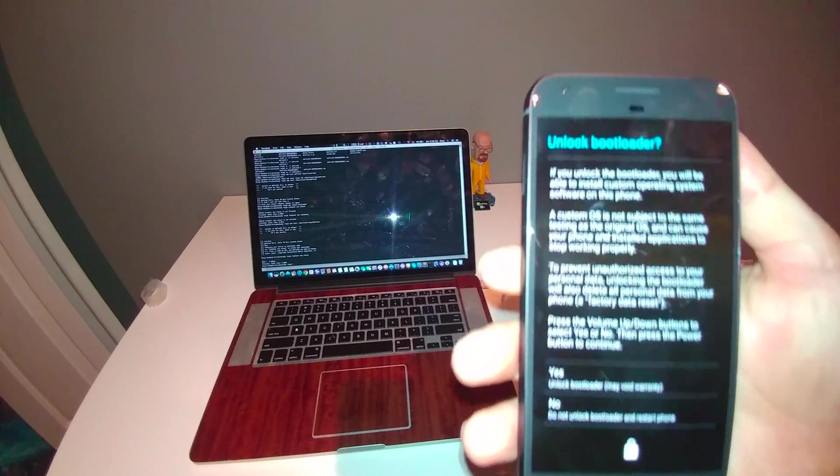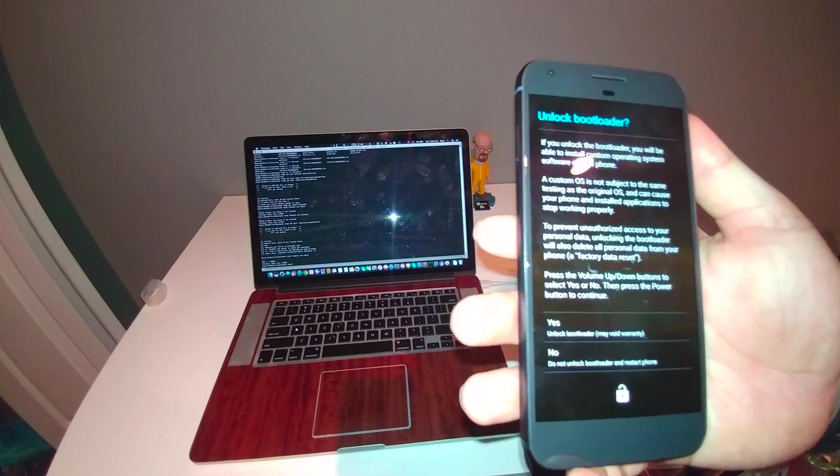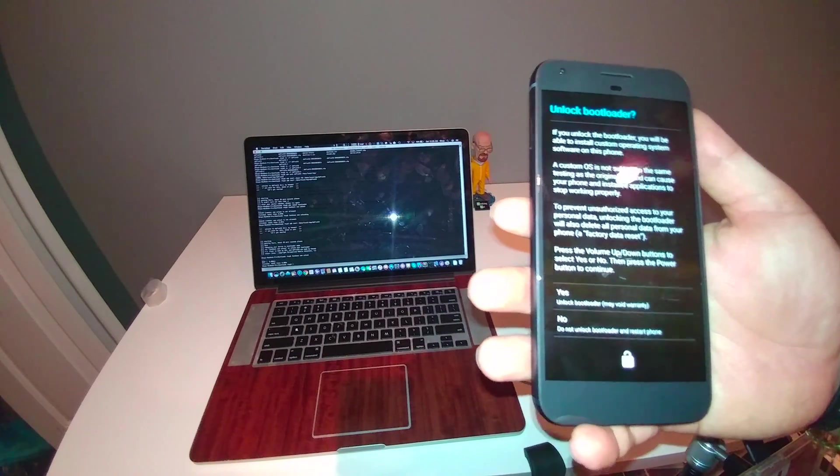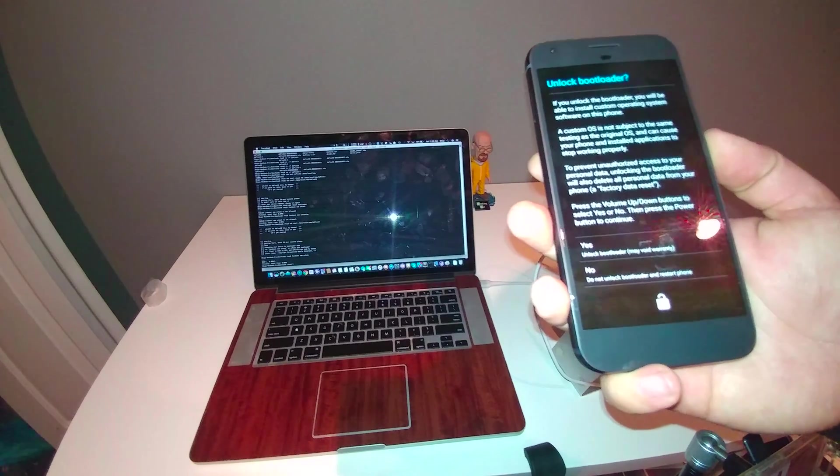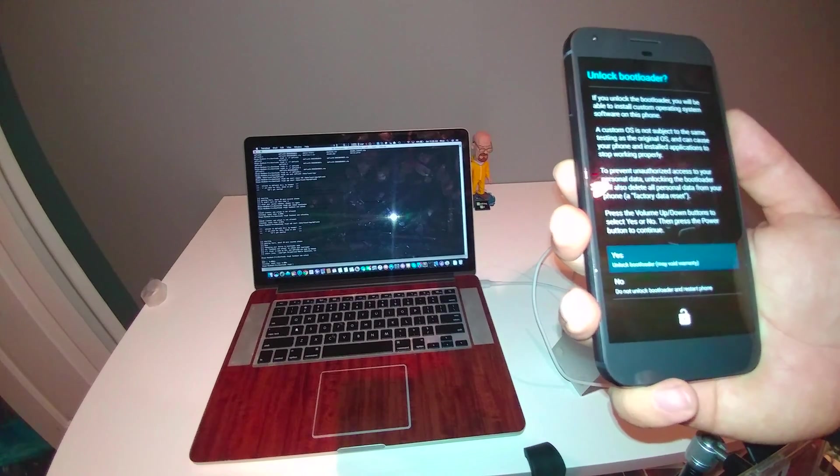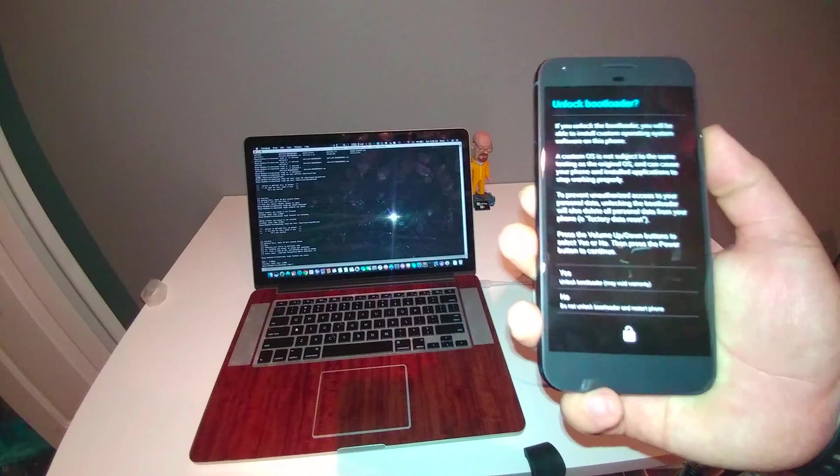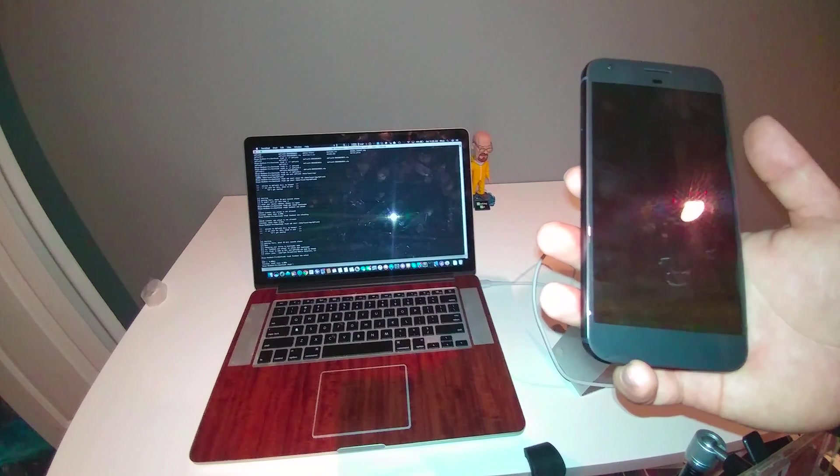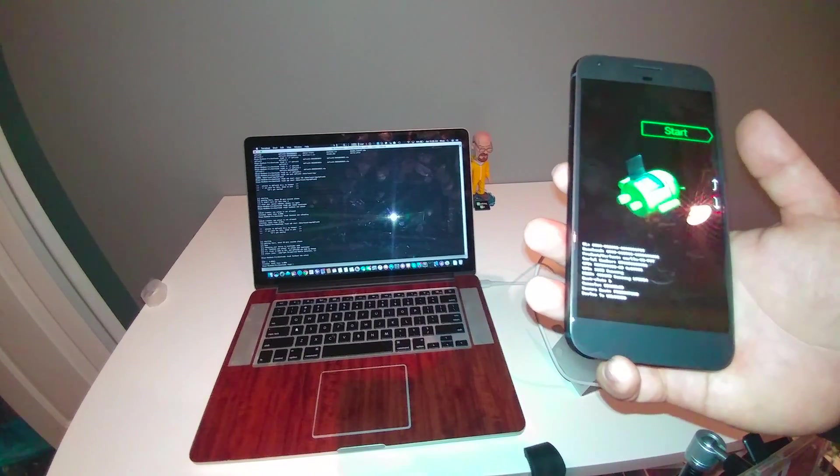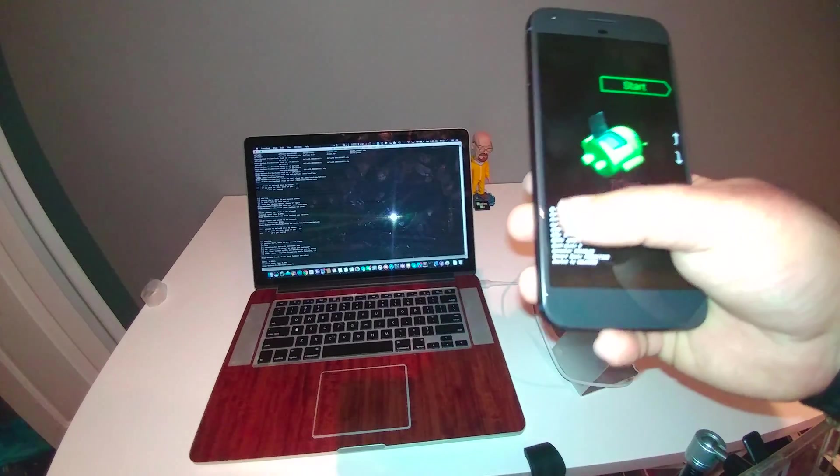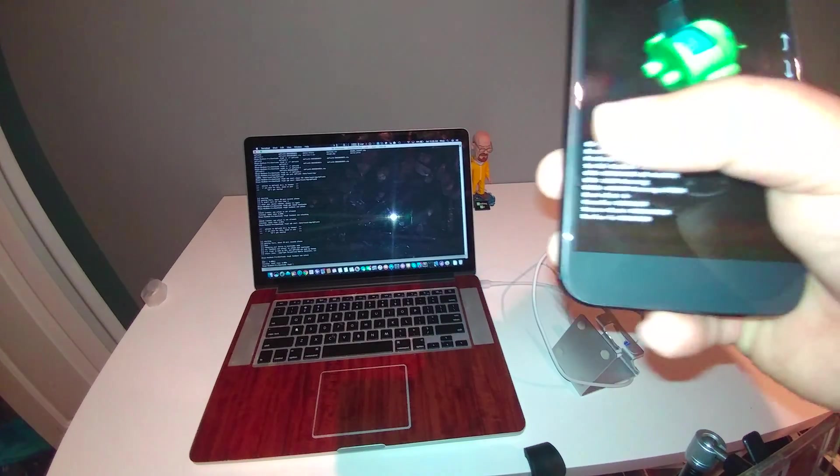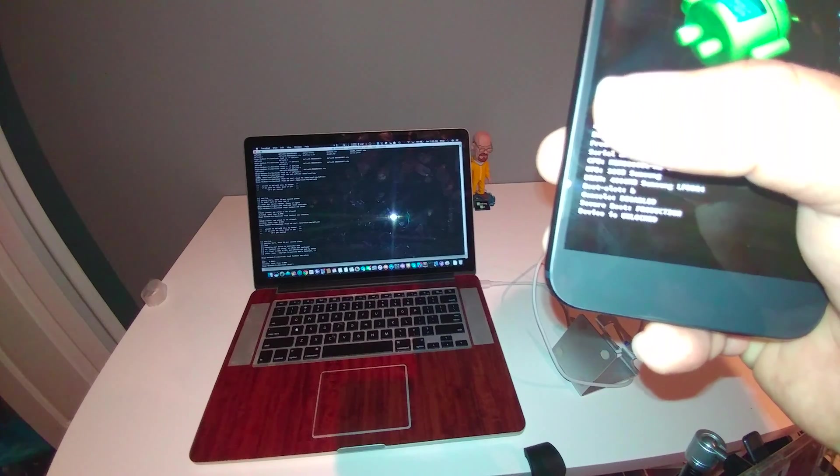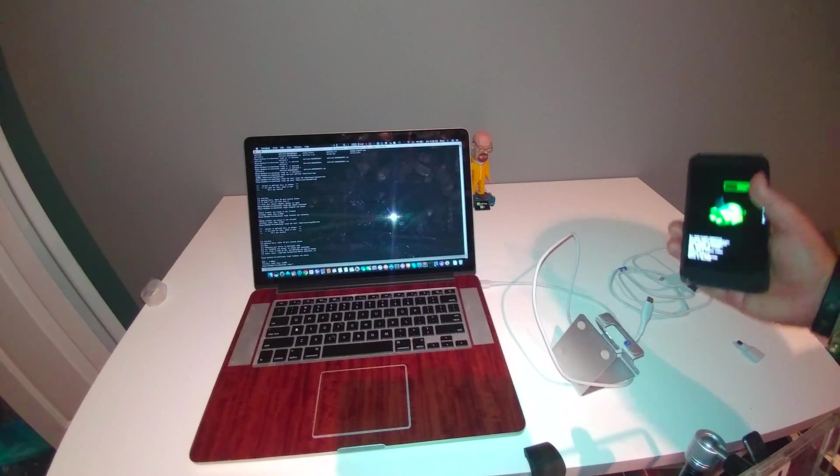Unlock bootloader. Now, press the volume up and down to select yes or no. Yes. And then press the power button. Yes. And unlocked. As simple as that.